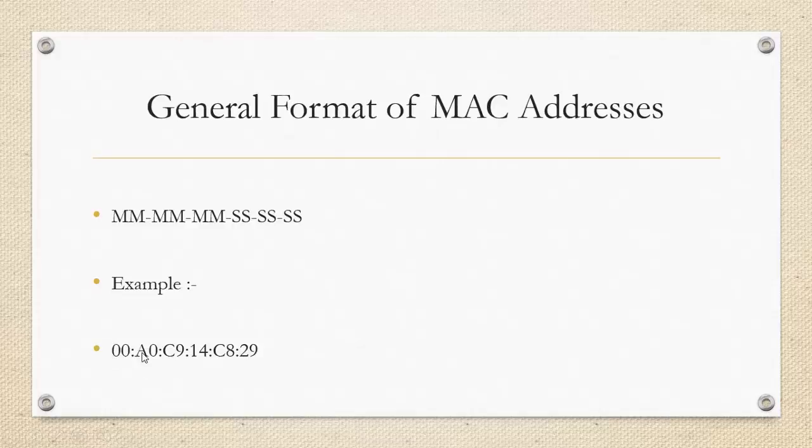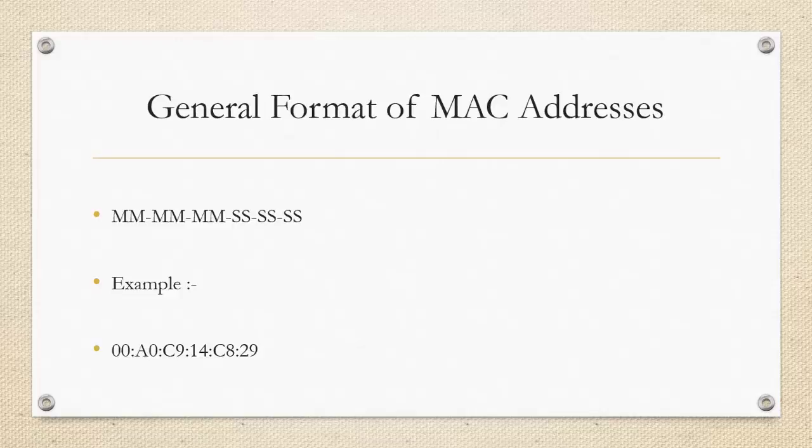This number might be same for all the adapters based on a company, maybe say Intel. If the adapter is designed by another company, let us say for example RealTek, then the MM portion will change. Each manufacturer has a unique MM portion associated with it.